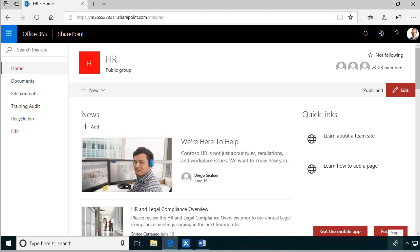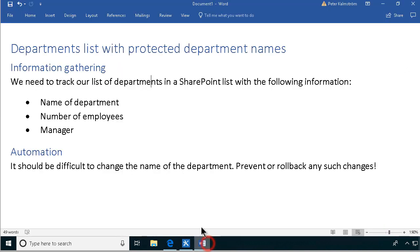Hi, I'm Peter Kammström of Kammström.com Business Solutions. In this demonstration I will talk to you about a scenario for protecting columns. I've created a business scenario to explain why this might be needed. I want to create a department list and in that list I want to protect the department name from unwanted changes or mistakes.